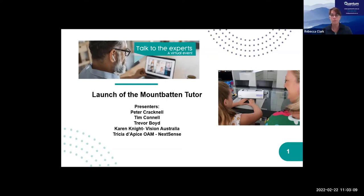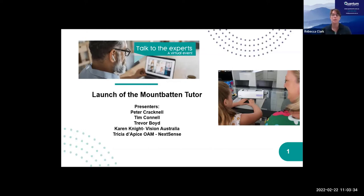We've also got Trevor Boyd, who'll be familiar to many of you, particularly if you're in Victoria, South Australia or Western Australia, where he was our blindness specialist for many years. We've got Karen Knight, General Manager of Client Services for Vision Australia, and also Tricia, Deputy OAM from NextSense, the RIDBC, who is the lead consultant for vision impairment there. I'm Rebecca Clark, here in New South Wales.